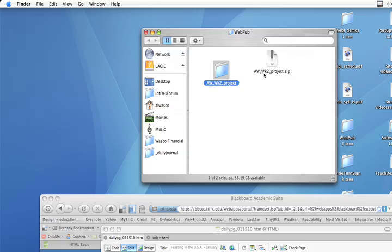Again, be sure to give it a name that's going to make sense when I see it. Use your name or your initials, Week 2 Project, so that when it comes in via the Dropbox, I know whose it is and I know what it is. Now, that takes care of it on the Mac side.